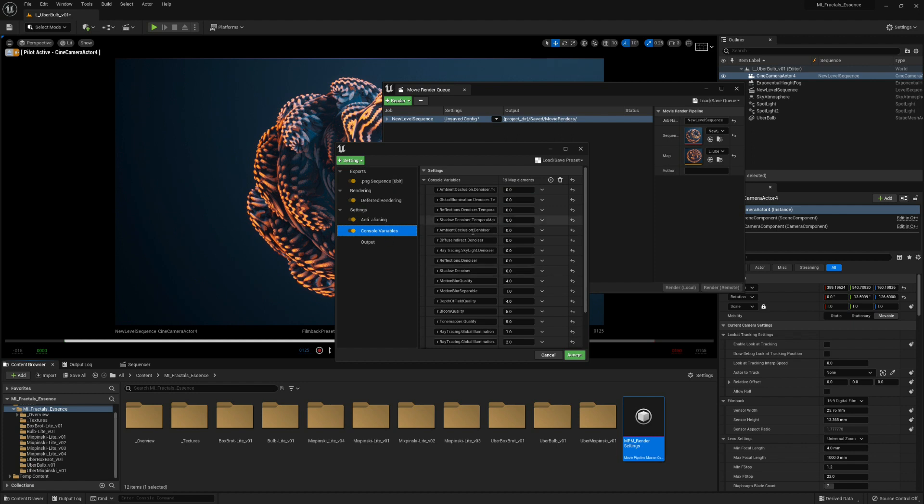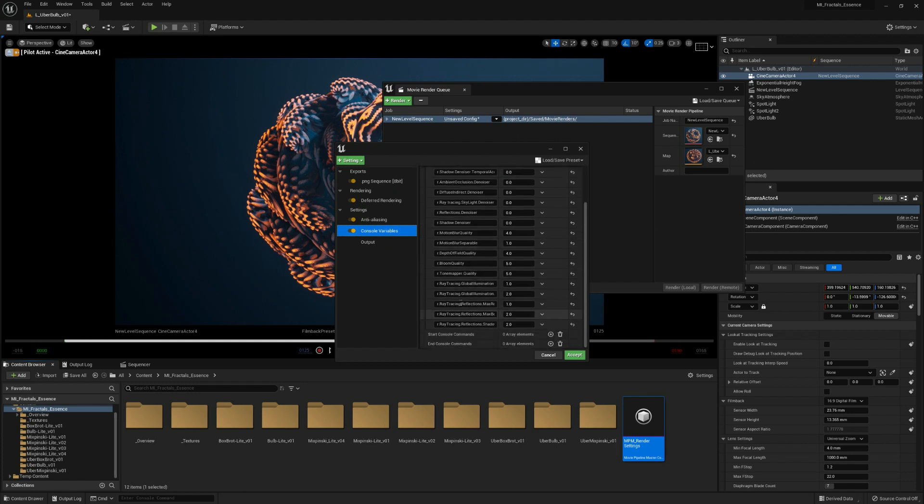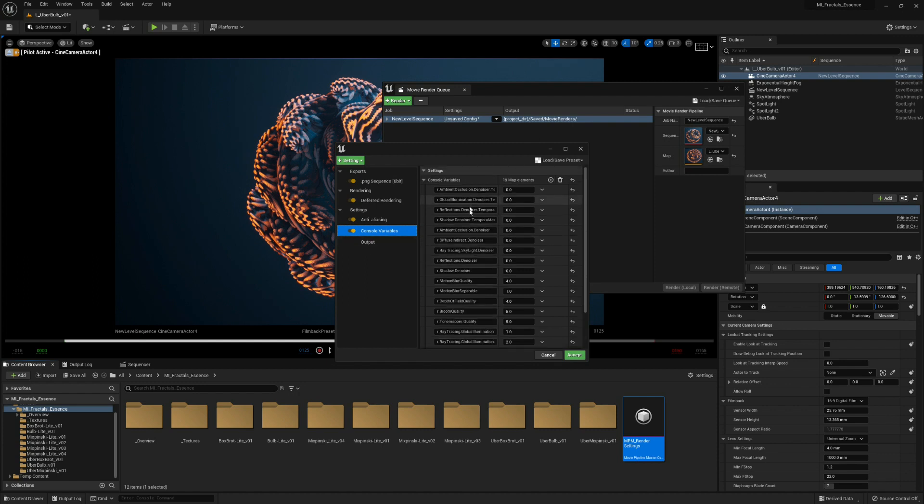And the console variable, so the denoisers are all disabled. That's all good here. You can leave it as it is.